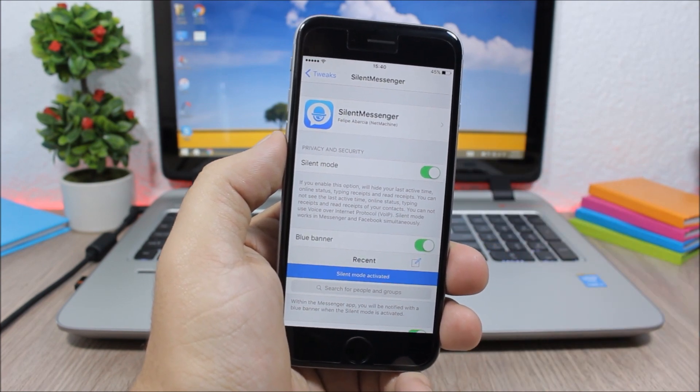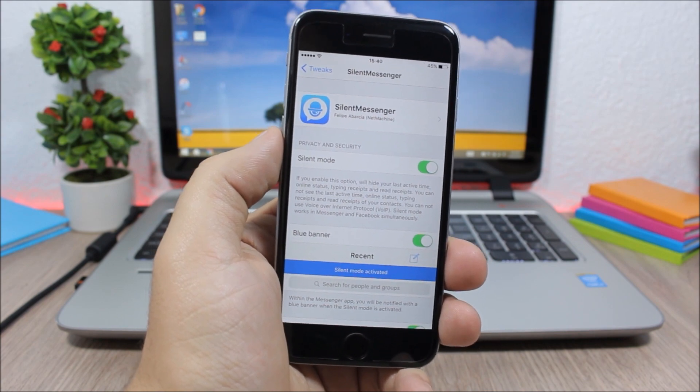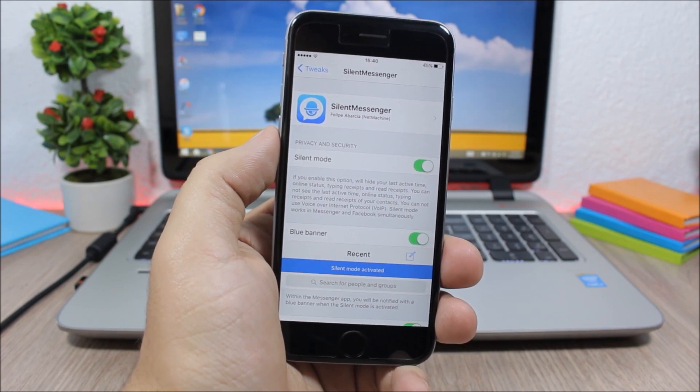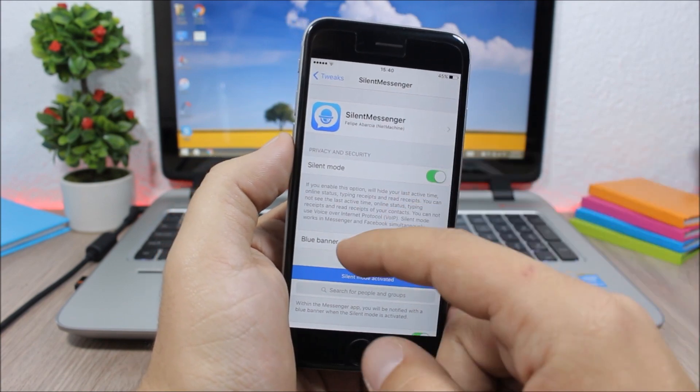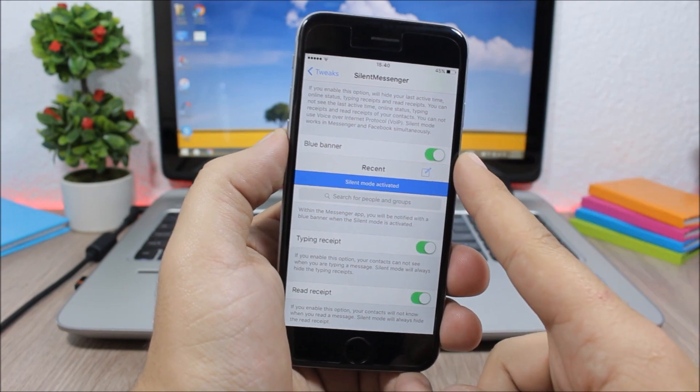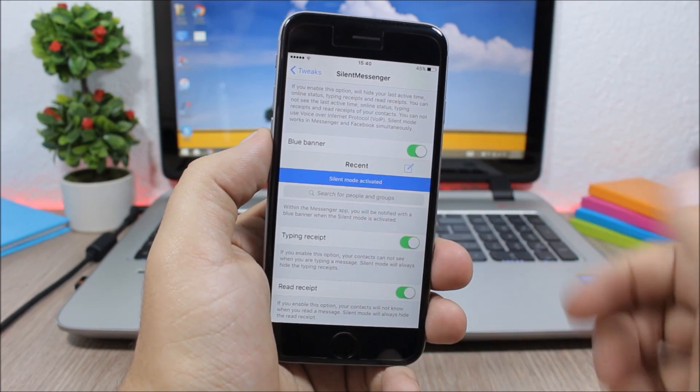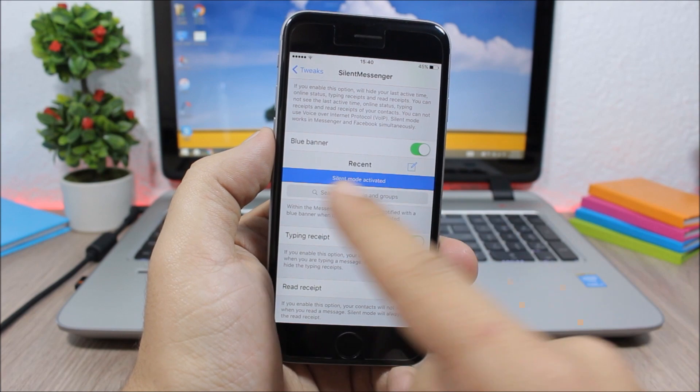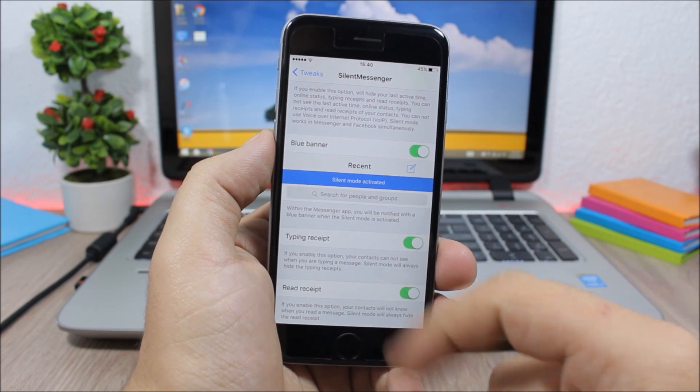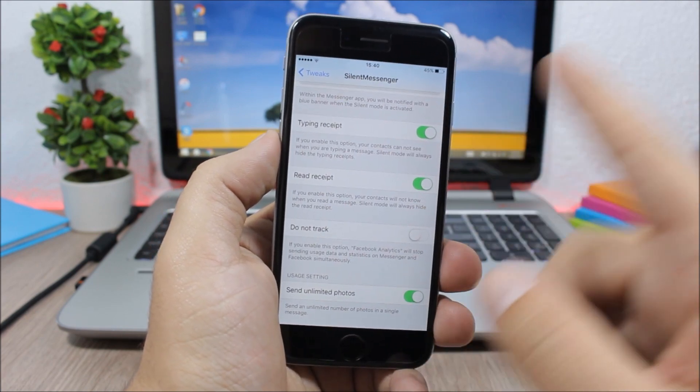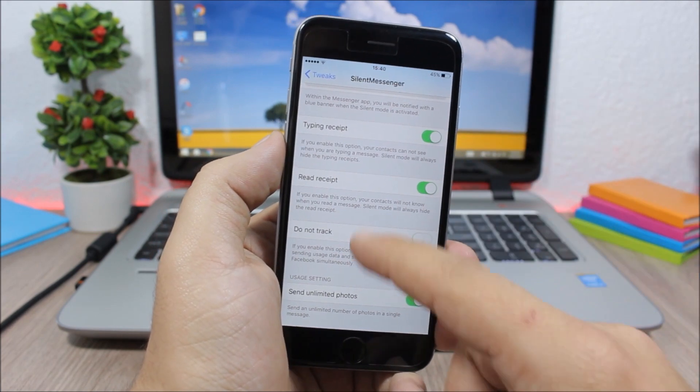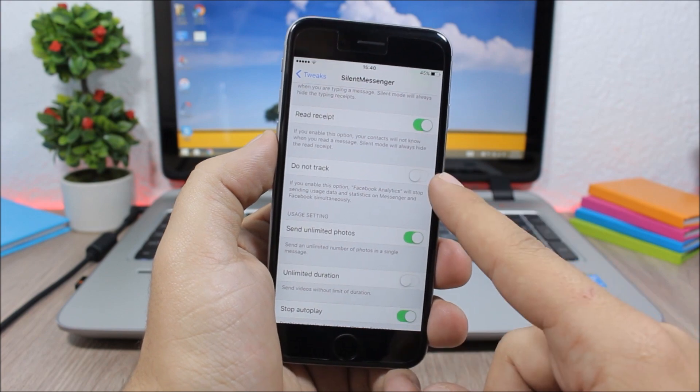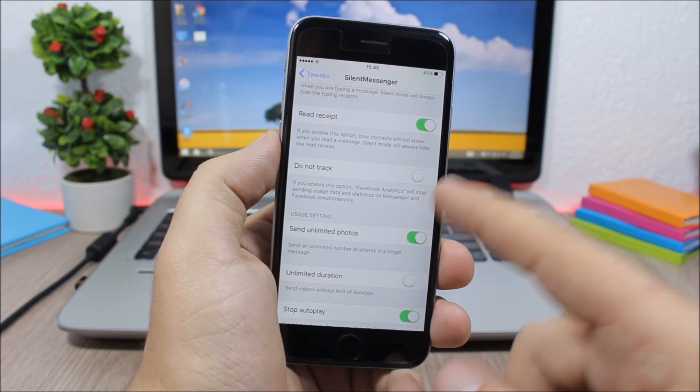Or no one will see if you have read their messages or not. Lower here you can enable a blue banner which will show a blue banner when you're on Facebook Messenger and the Silent Mode is activated. Then lower here you can disable the receipts, you can enable Do Not Track, and you can also enable send unlimited photos and unlimited duration of videos on Facebook Messenger.